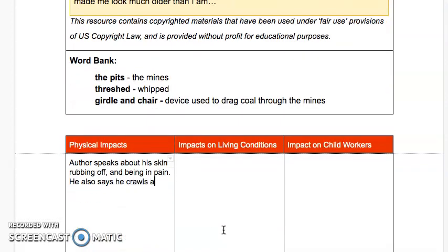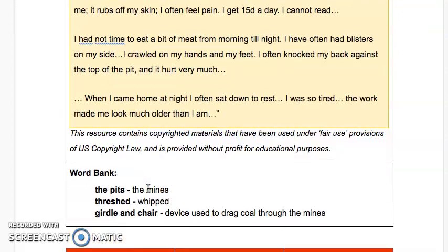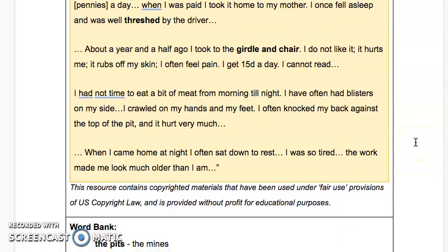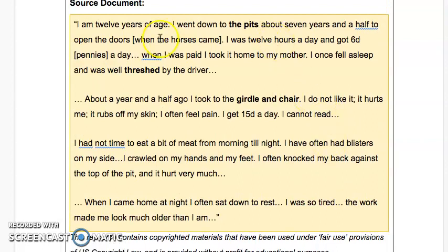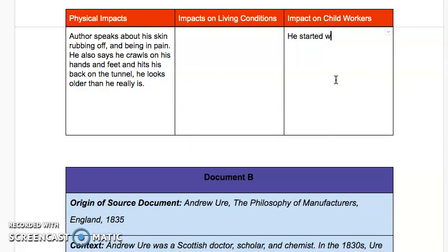Adding more to the chart: he crawls on his hands and feet, and hits his back on the tunnel. He looks older than he is. Going back up, there are also impacts on child workers to fill in. He's 12, but he started working when he was 7½ — he should have been a first or second grader at this time.